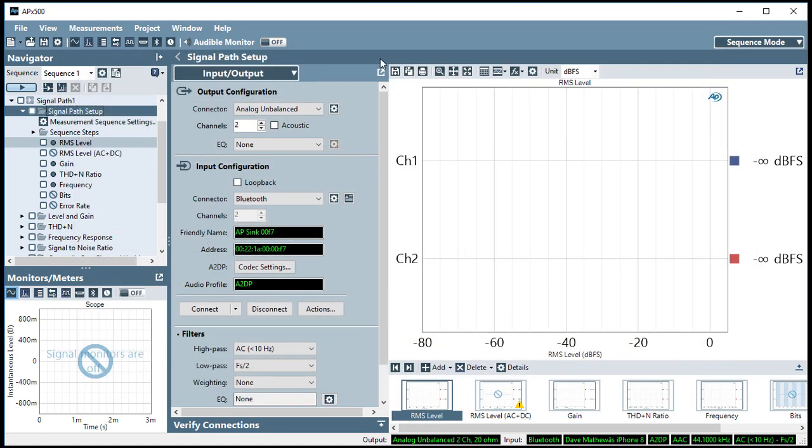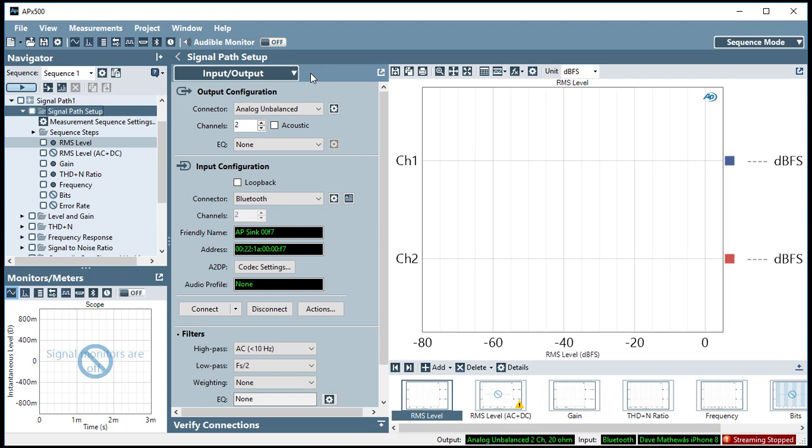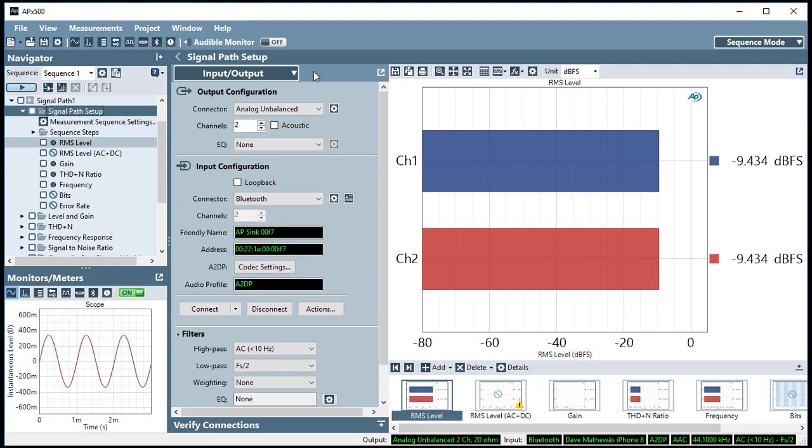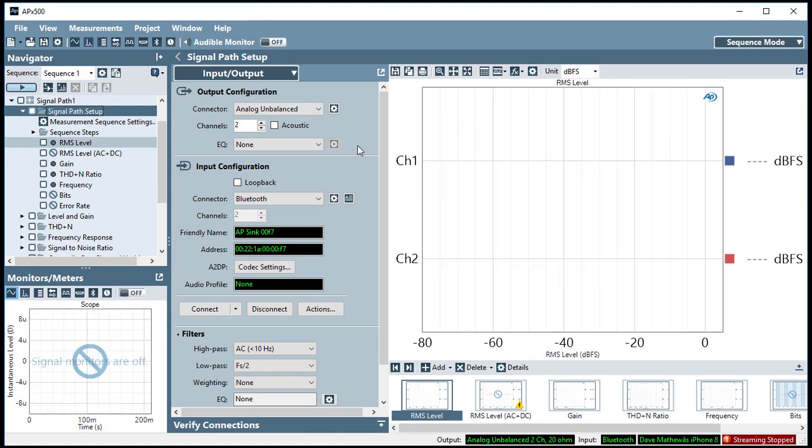and then play a test signal from a file I previously loaded on my smartphone. You can see the status monitor shows that it's streaming, and you can see the waveform in the scope monitor. Now I'm ready to make open-loop measurements on the streaming Bluetooth audio data presented to the APX Bluetooth input.